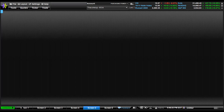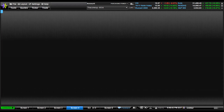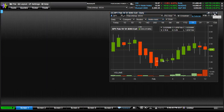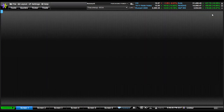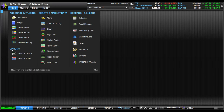At the bottom you have six different screens, set up like tabs, and you can go through them. So we'll go to screen one. How you get things is you click on Tools. Up here you have Accounts and Trading, Charts and Market Data, Research and Insight, and you have Options — we love options.